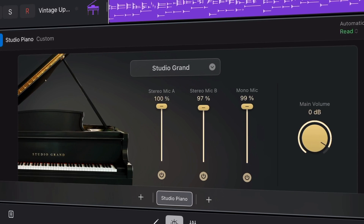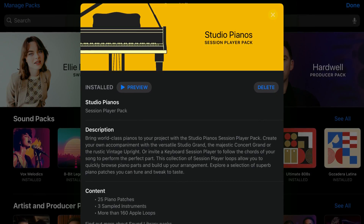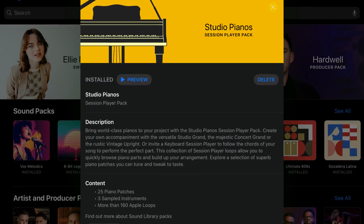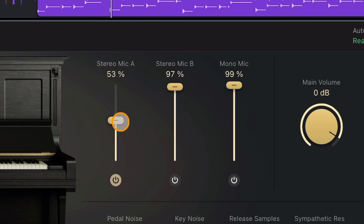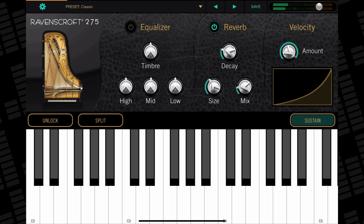The Studio Piano is one of two new instruments added in Logic Pro for iPad's 2.0 update. Meticulously sampled by Apple and requiring you to download a hefty 3.5GB sound pack, the Studio Piano is a brilliant addition to Logic Pro. In this video I'll show you how this instrument works and hear how it compares to other popular iOS piano instrument apps.